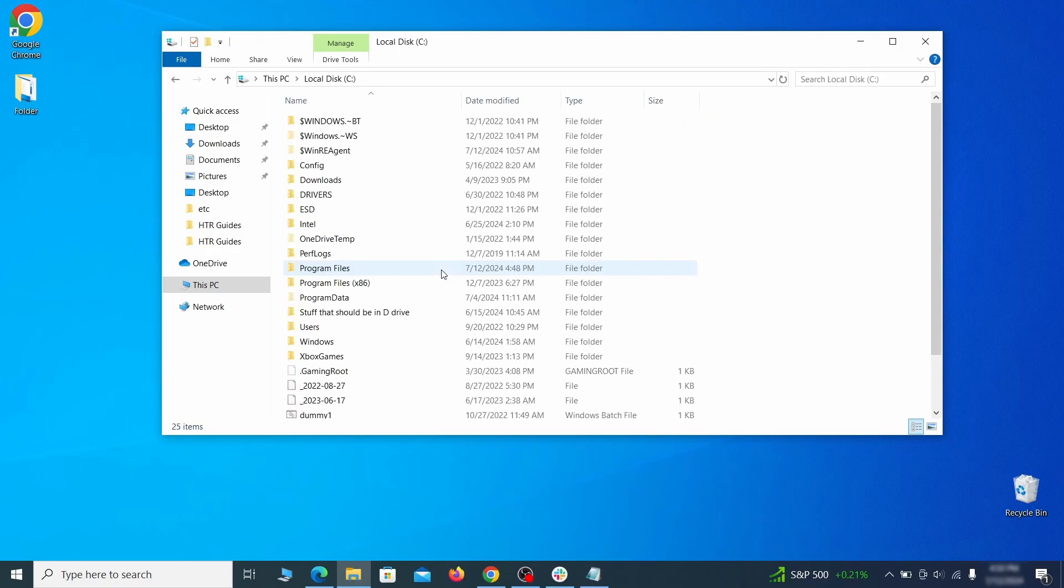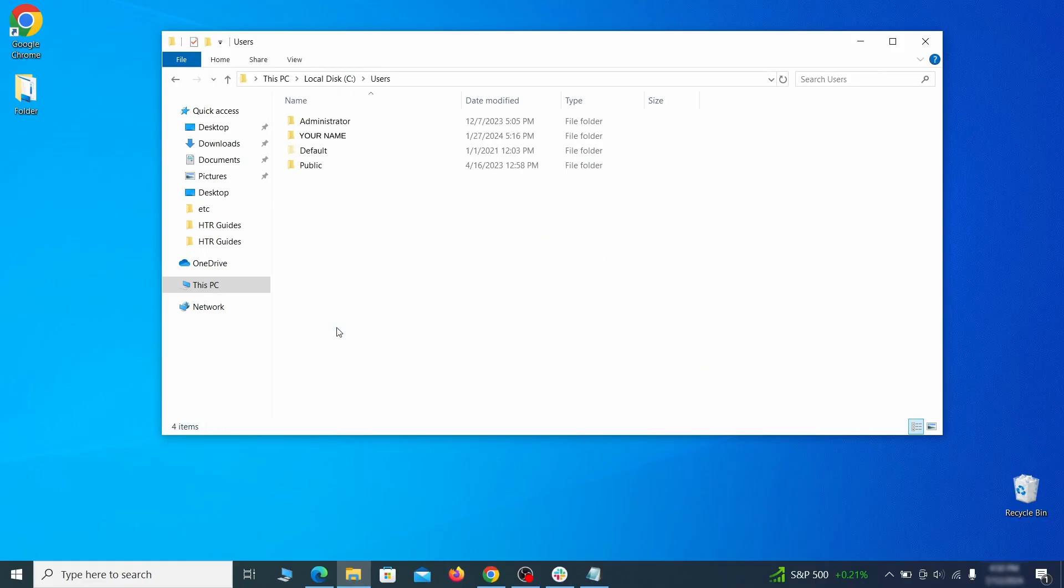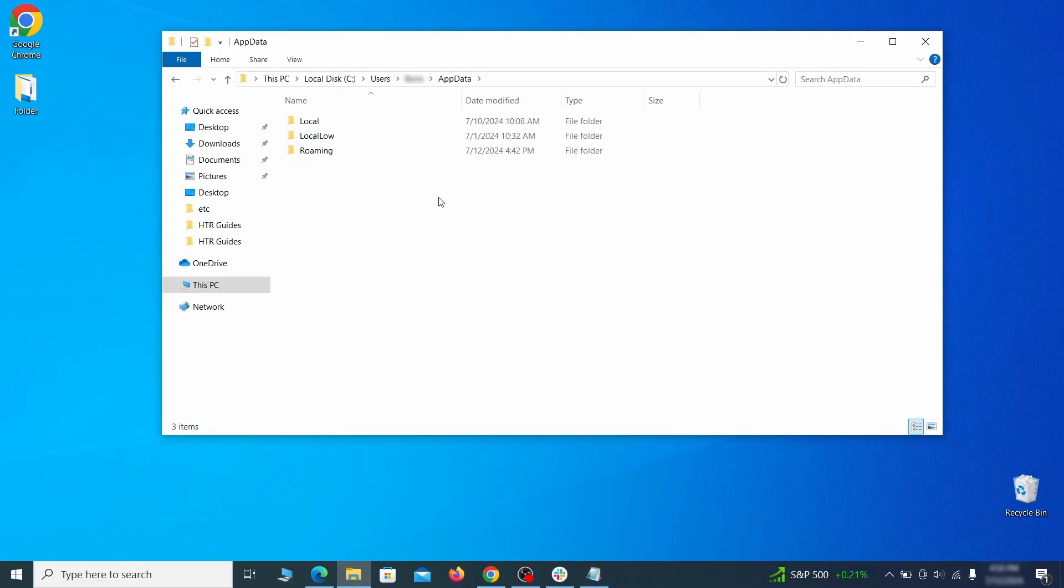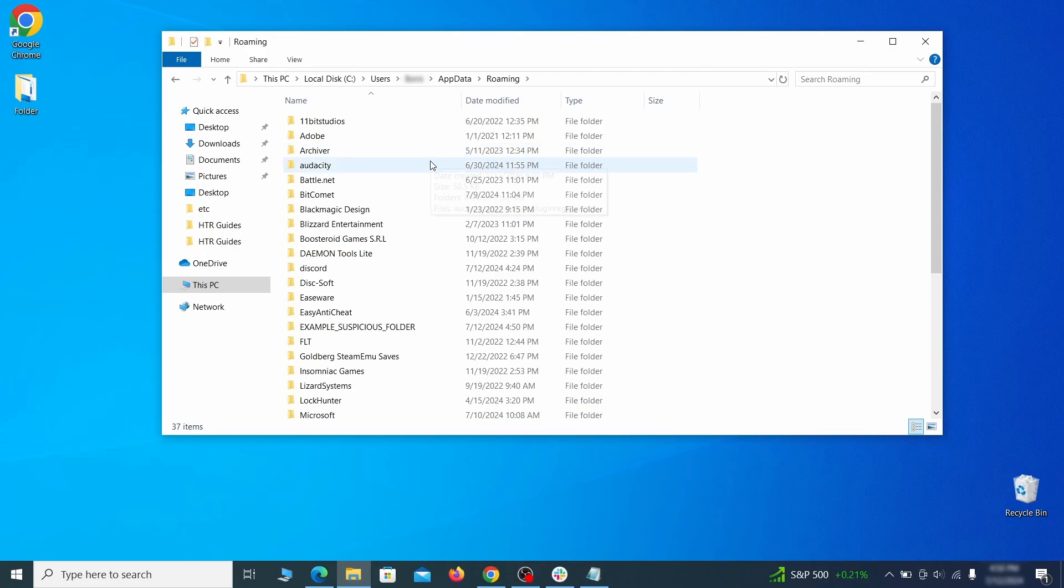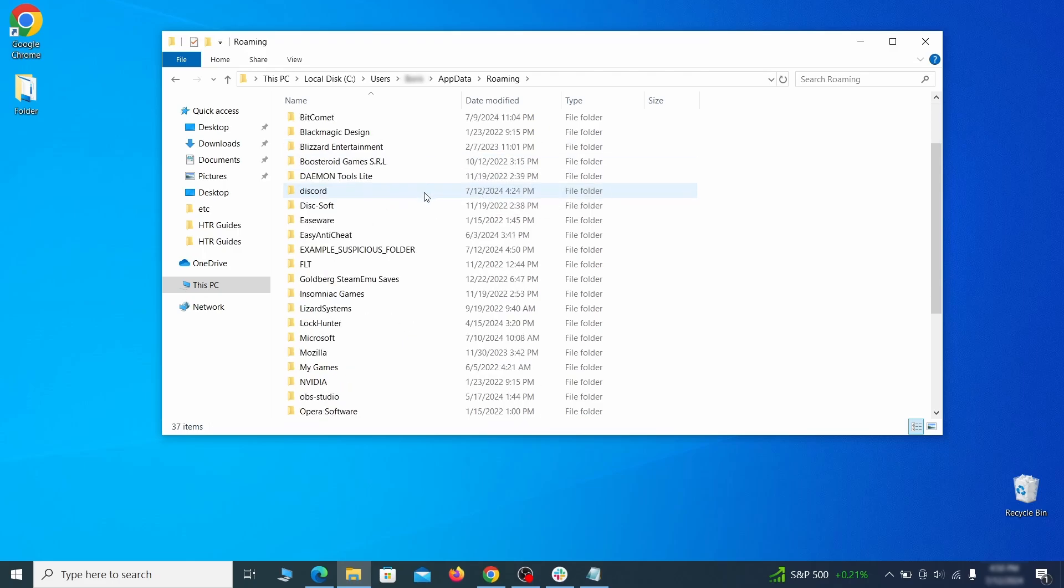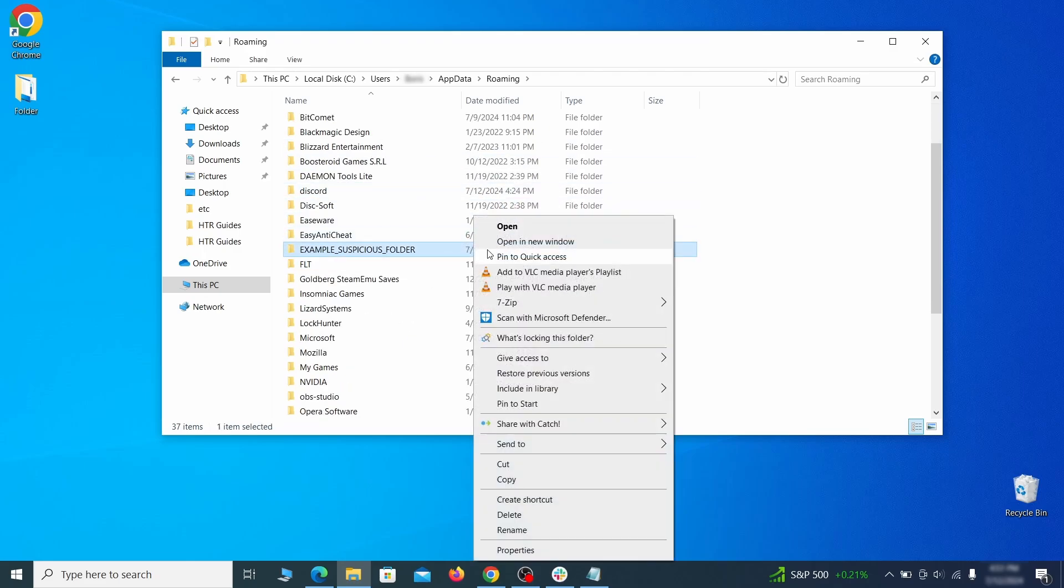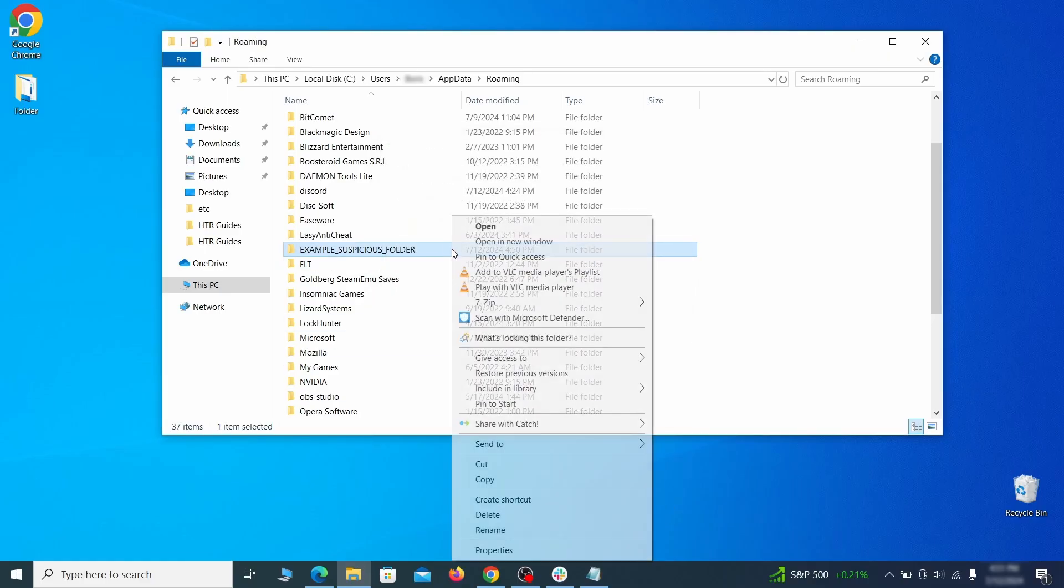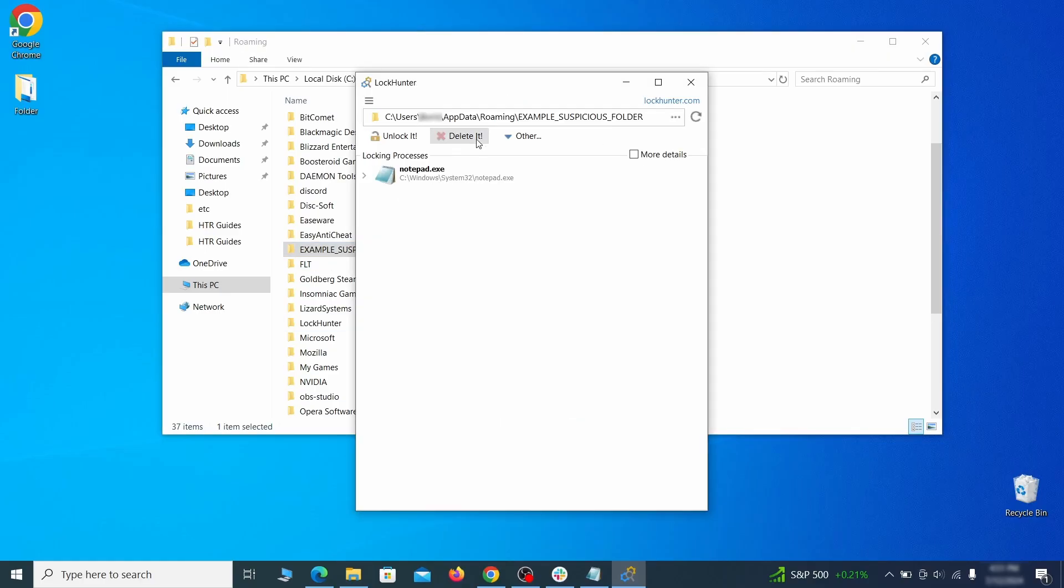Next, go to your C drive, open the users folder, and then your admin folder. Go to the AppData, open roaming, and look for any folders with unfamiliar names or names that seem like it's linked to the hijacker. If anything catches your attention, delete it, and if you aren't allowed to remove the folder, use LockHunter.